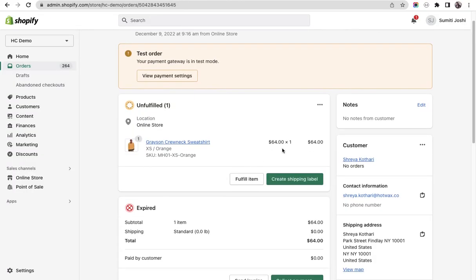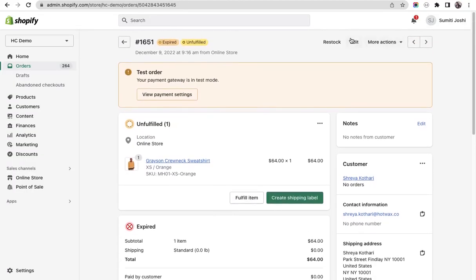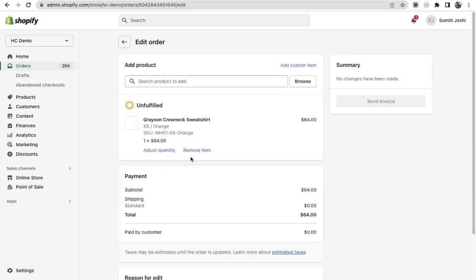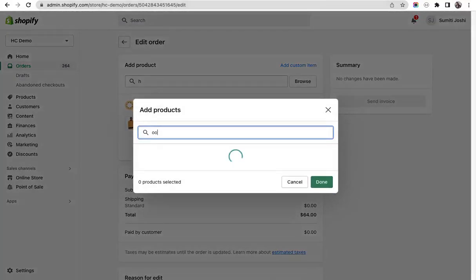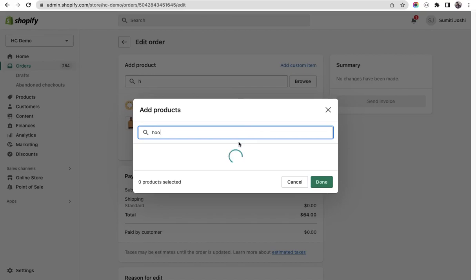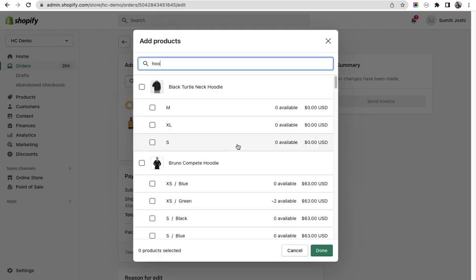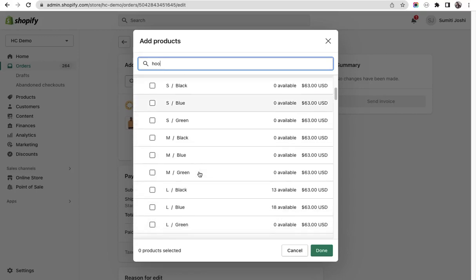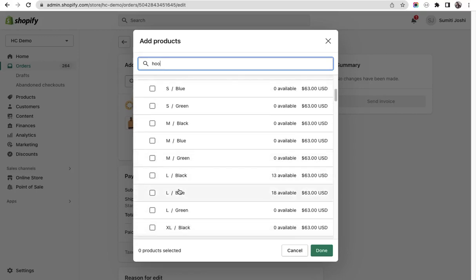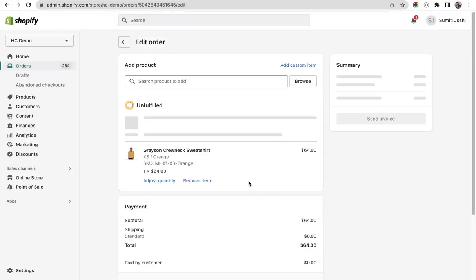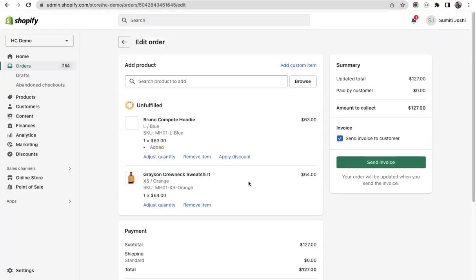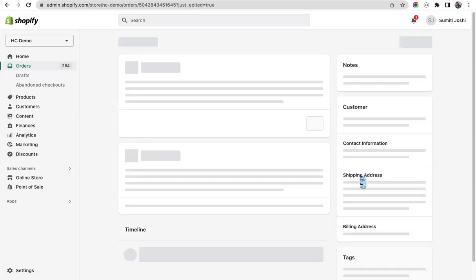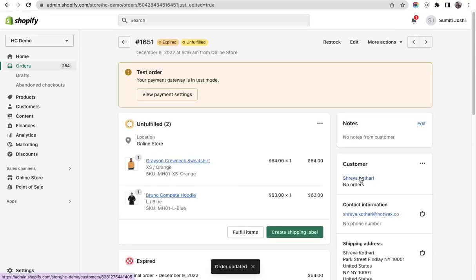Let's make some changes. Okay, I have just added a product and I'll update the order. This is now updated, now we have two items in an order.